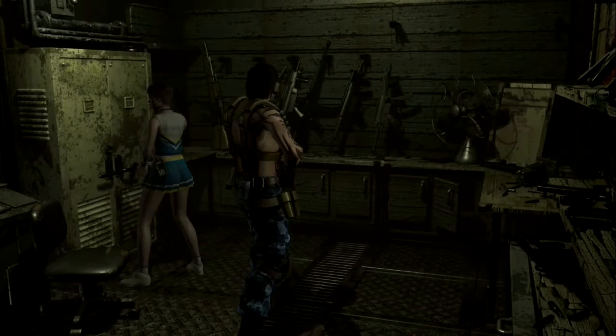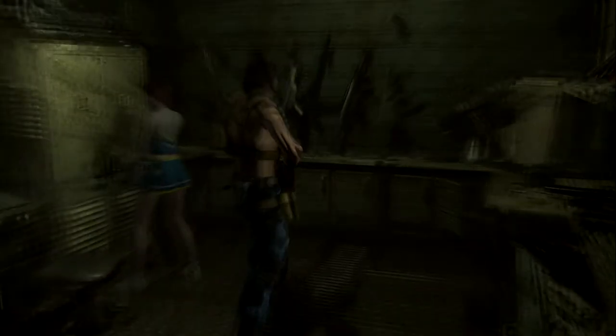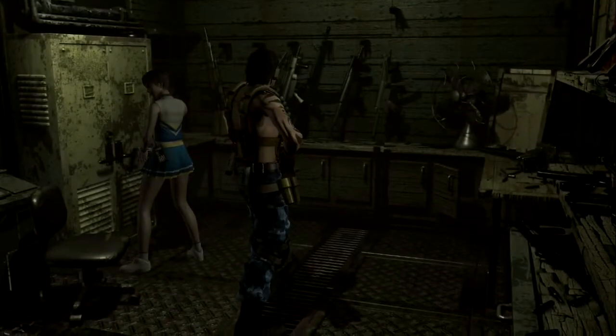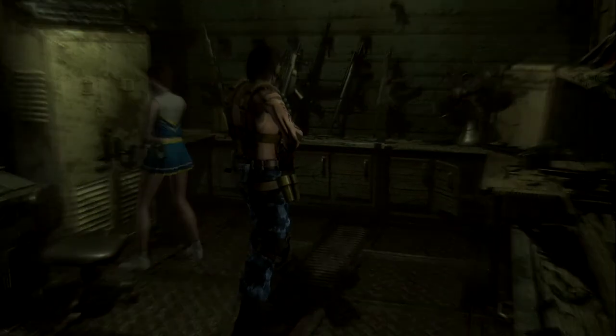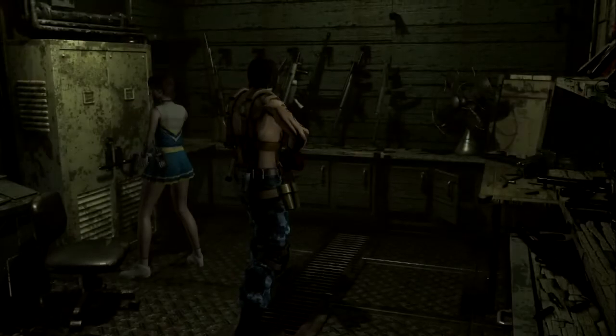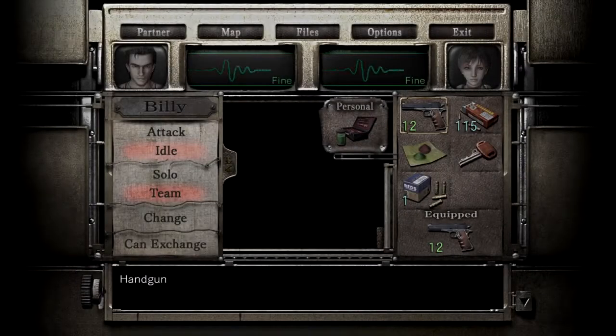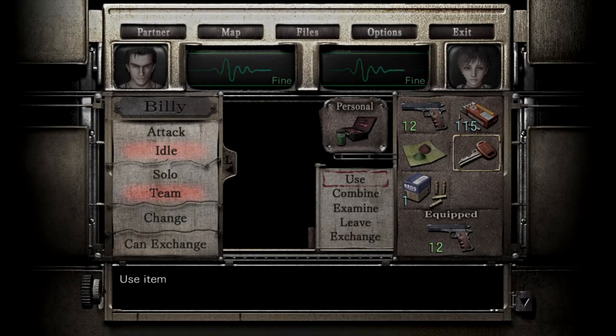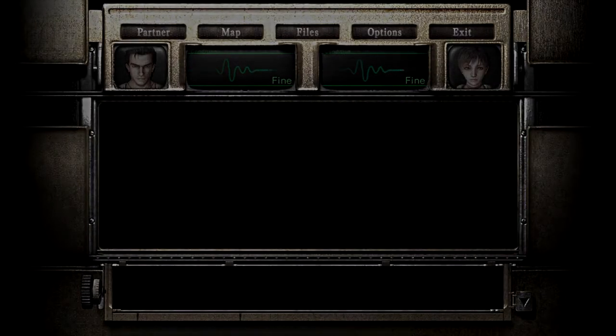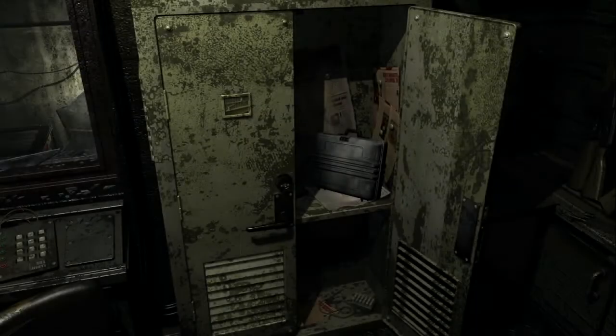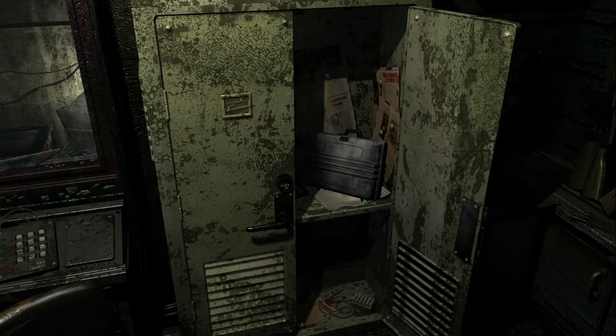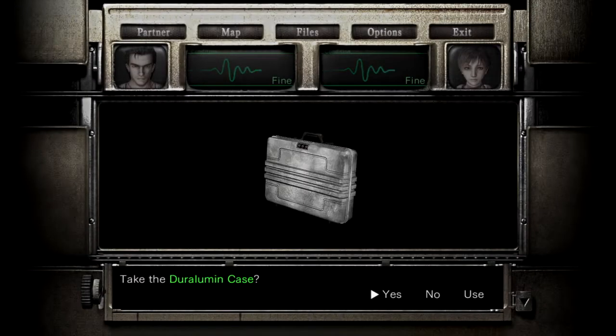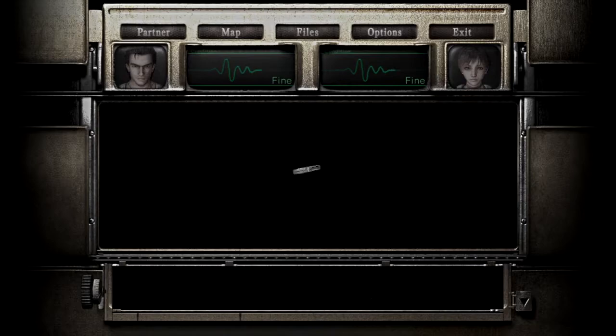It's locked. Oops. No. This is where I need to use the locker key. Cool. Go ahead and use that. And we get a briefcase. Take the Dürer Alumin case.